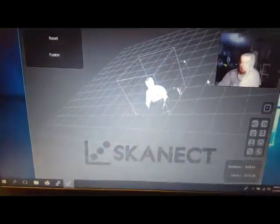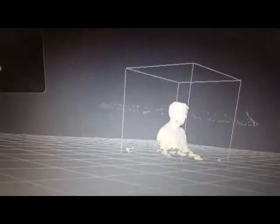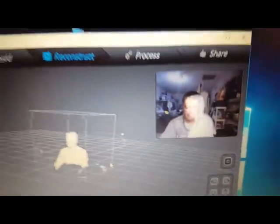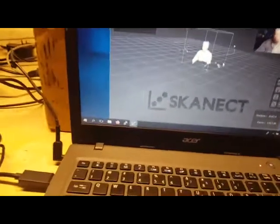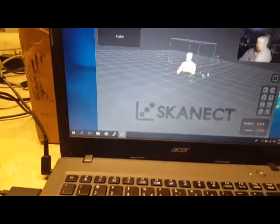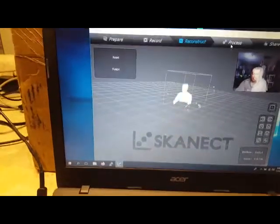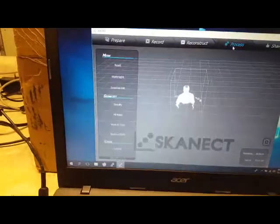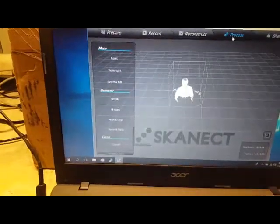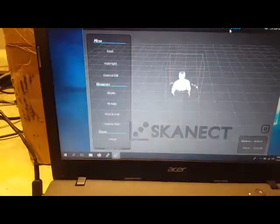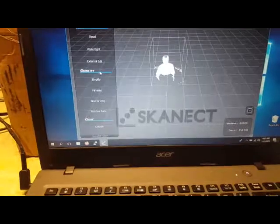I also installed the SK NECT software, the demo version, and did a scan of myself. That's me, my profile, as I scanned myself turning around on my desk chair using the Kinect camera. I created a 3D model of the upper part of my body.